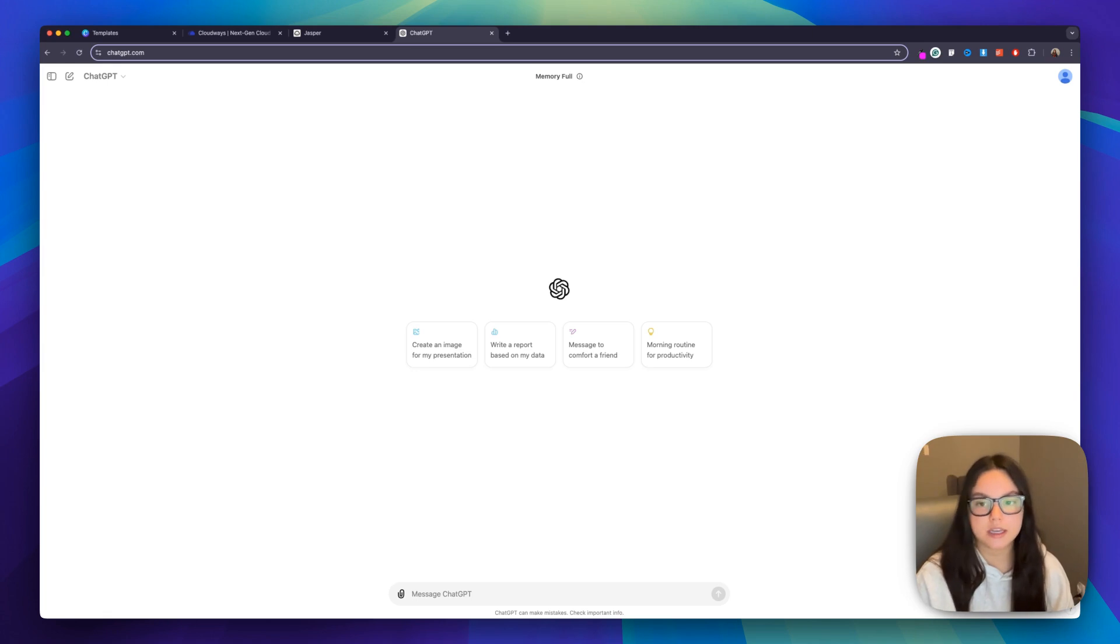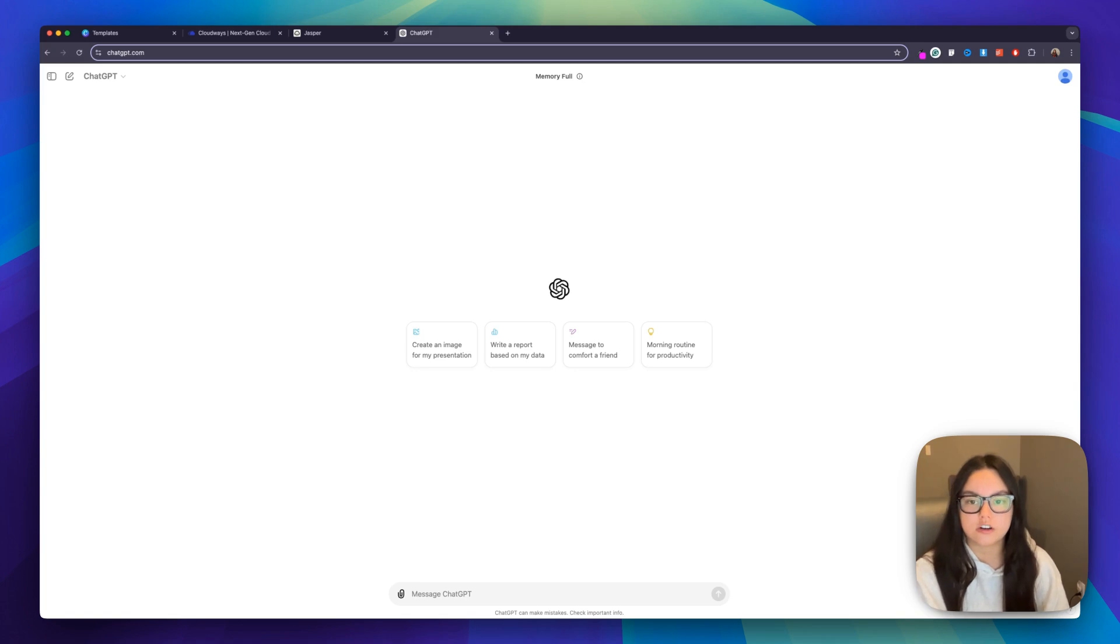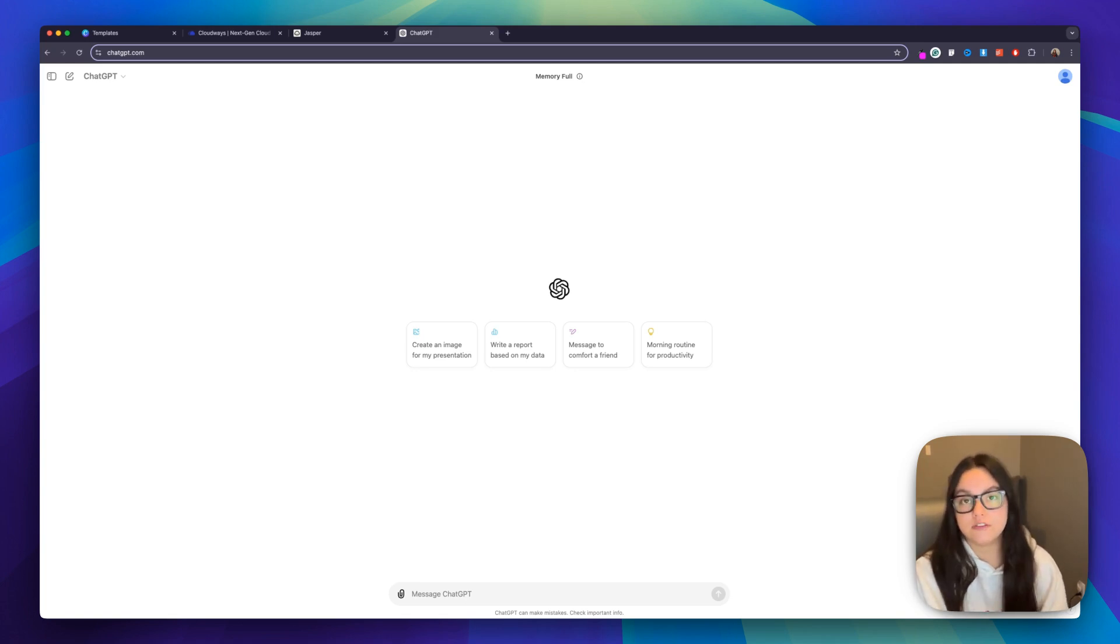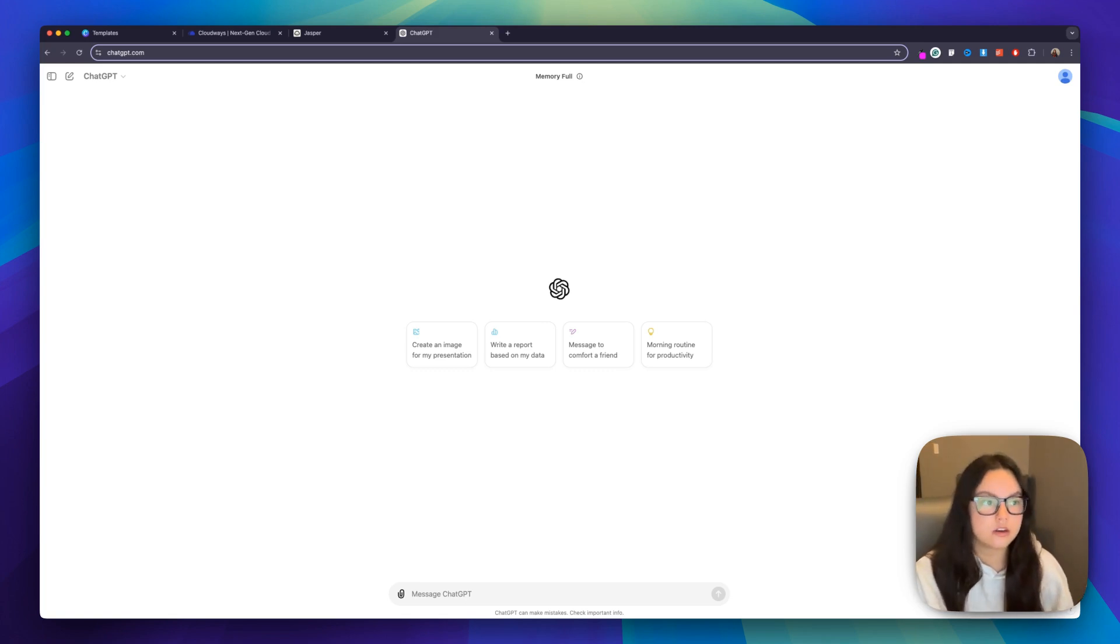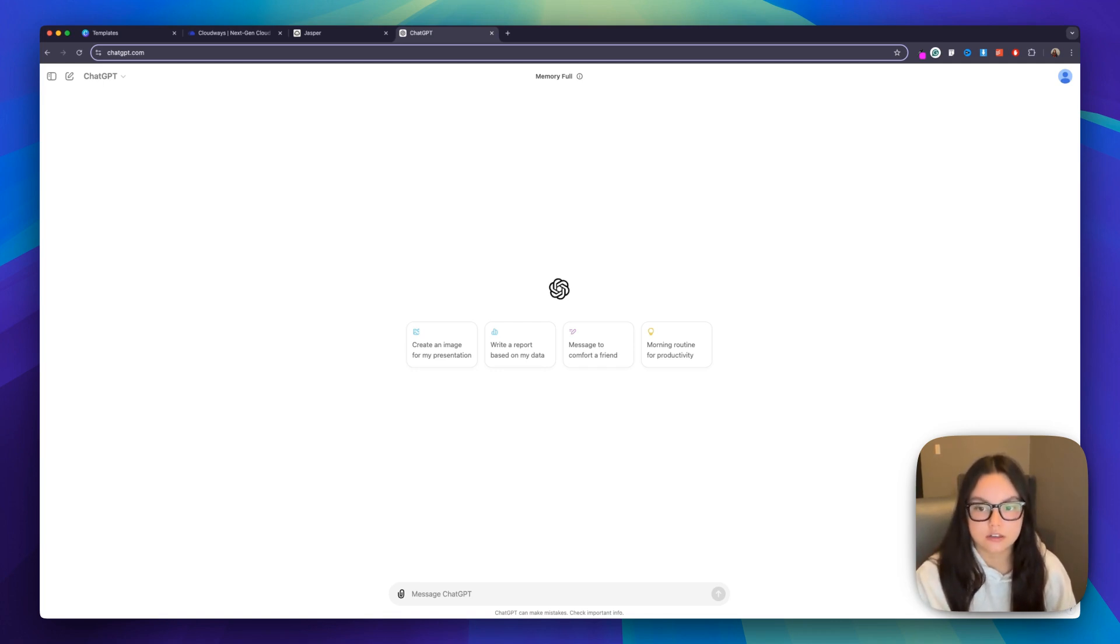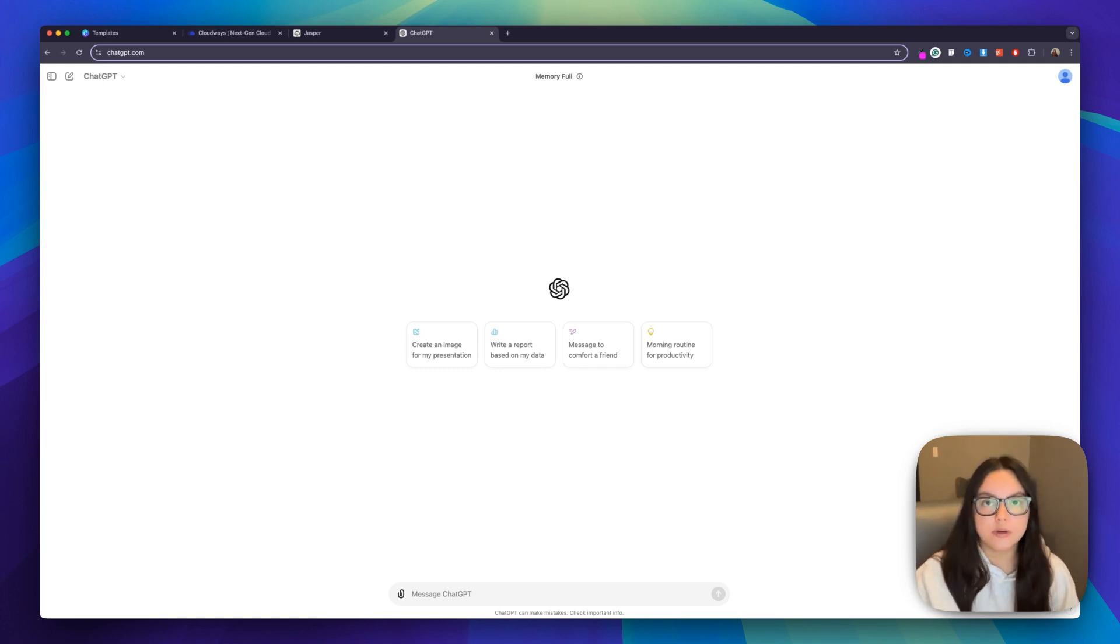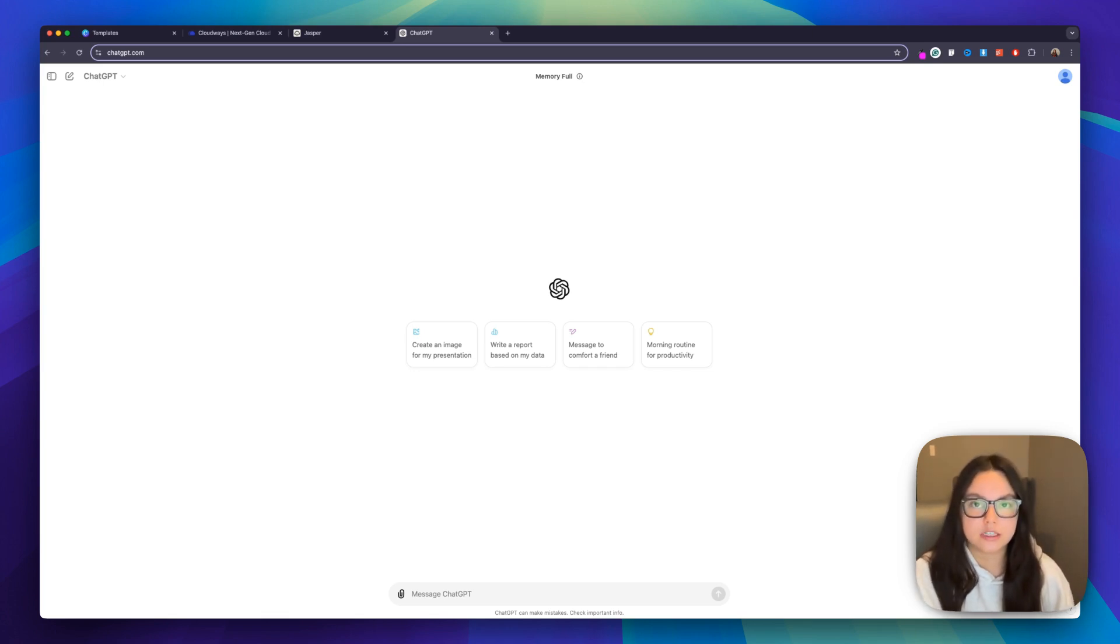We're going to simply input some keywords related to our business and ChatGPT is going to generate a list of domain name ideas. For example, if you're starting a plant business, you could input words like green, nature, botanicals, and ChatGPT will deliver a variety of unique domain names. First we're going to prompt it, and I'll put the prompt below so you can use this, but we're basically going to ask it.